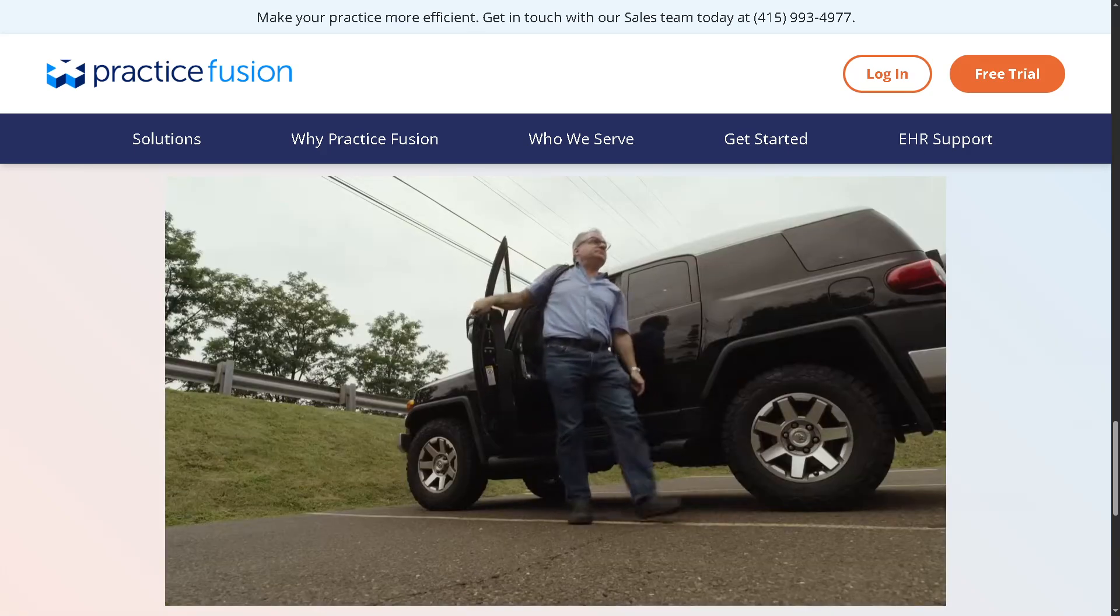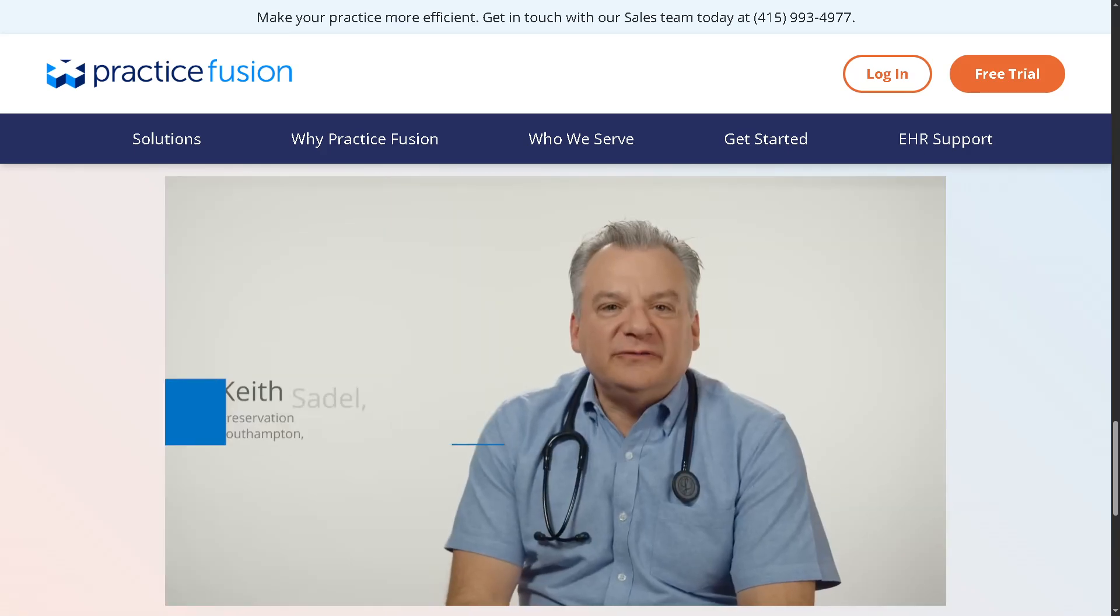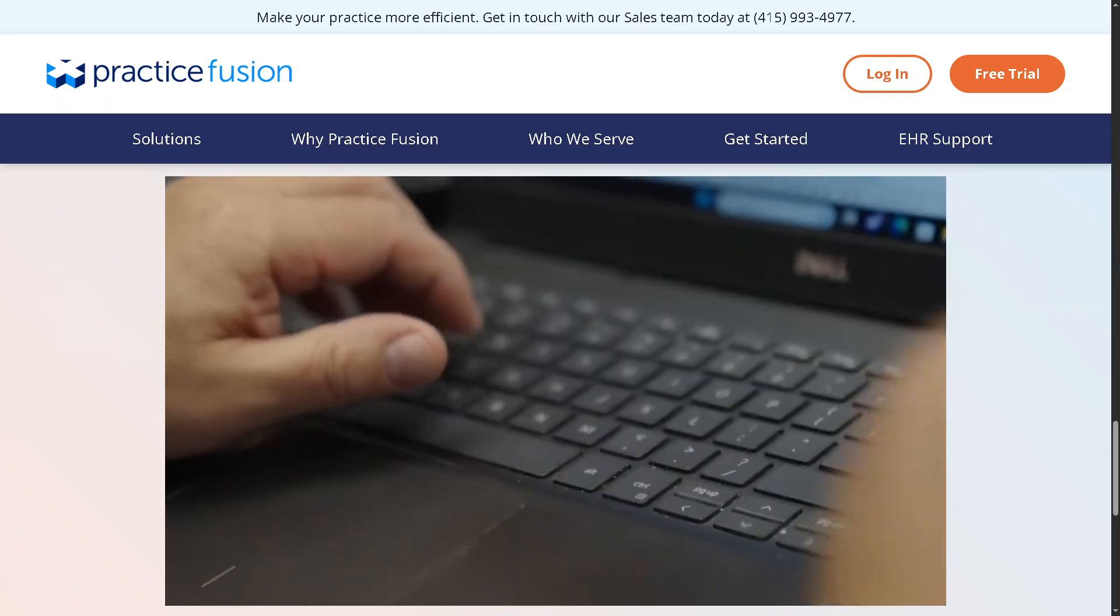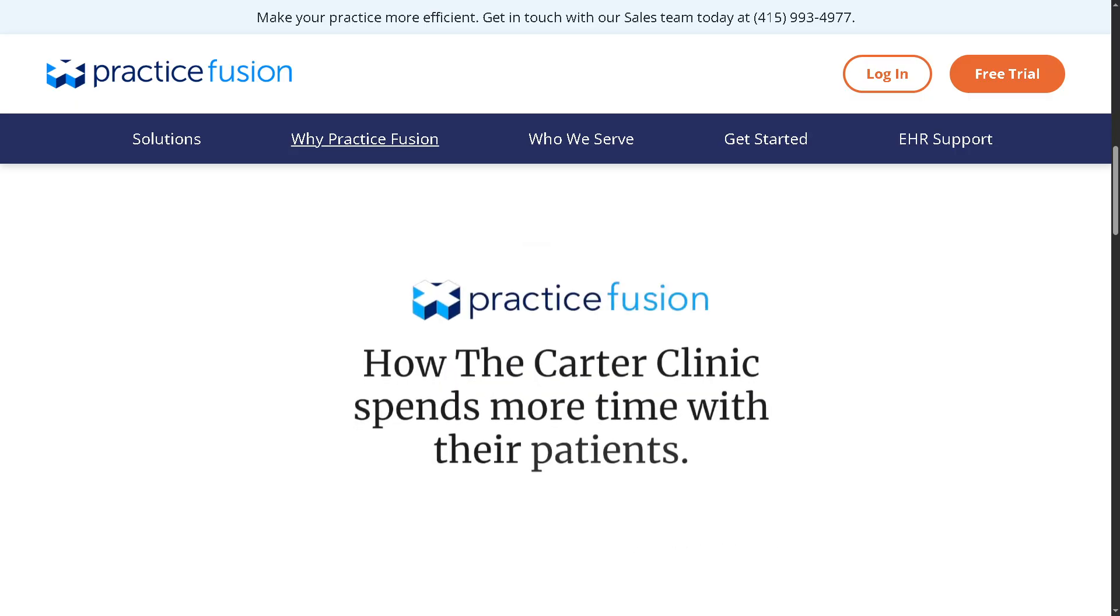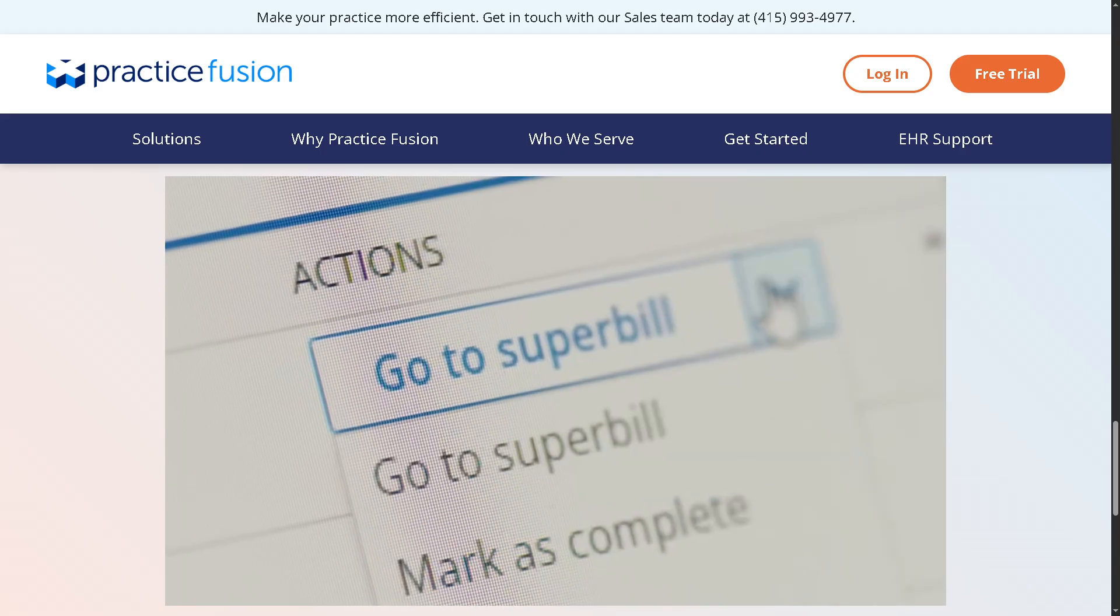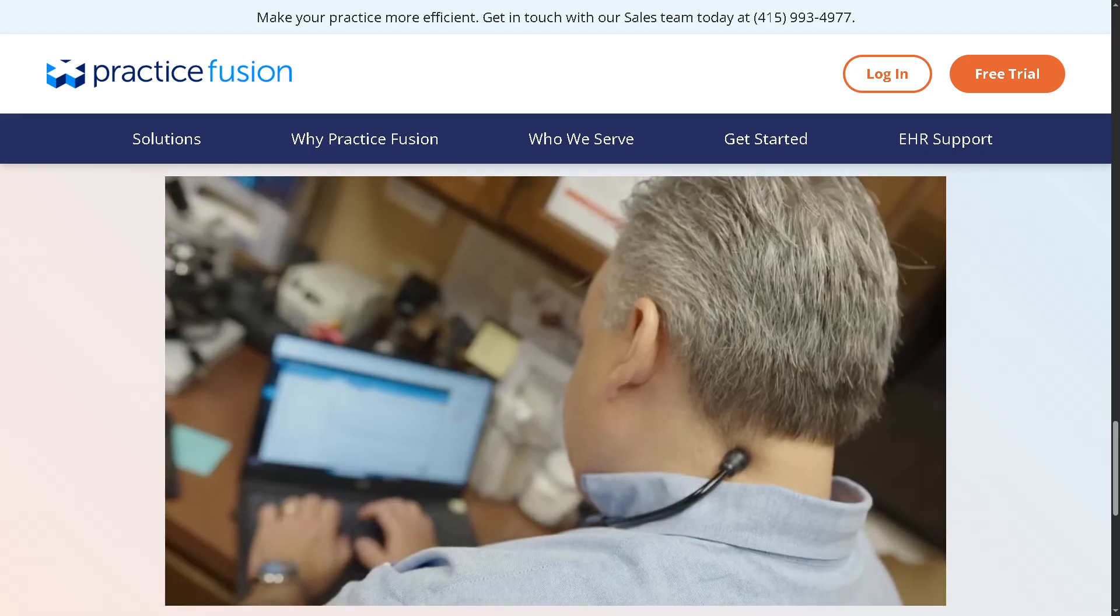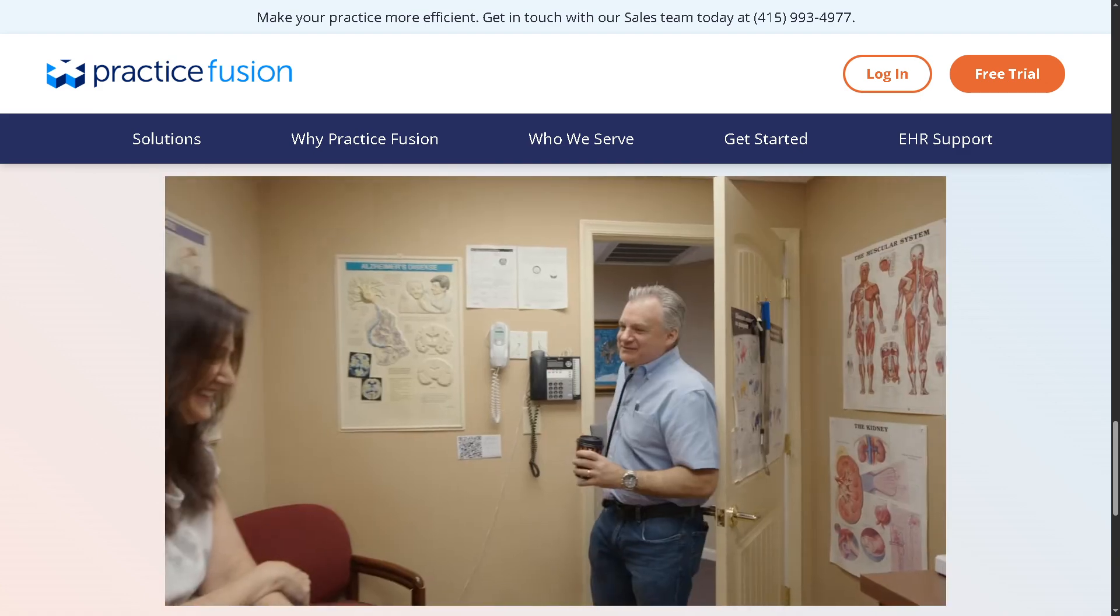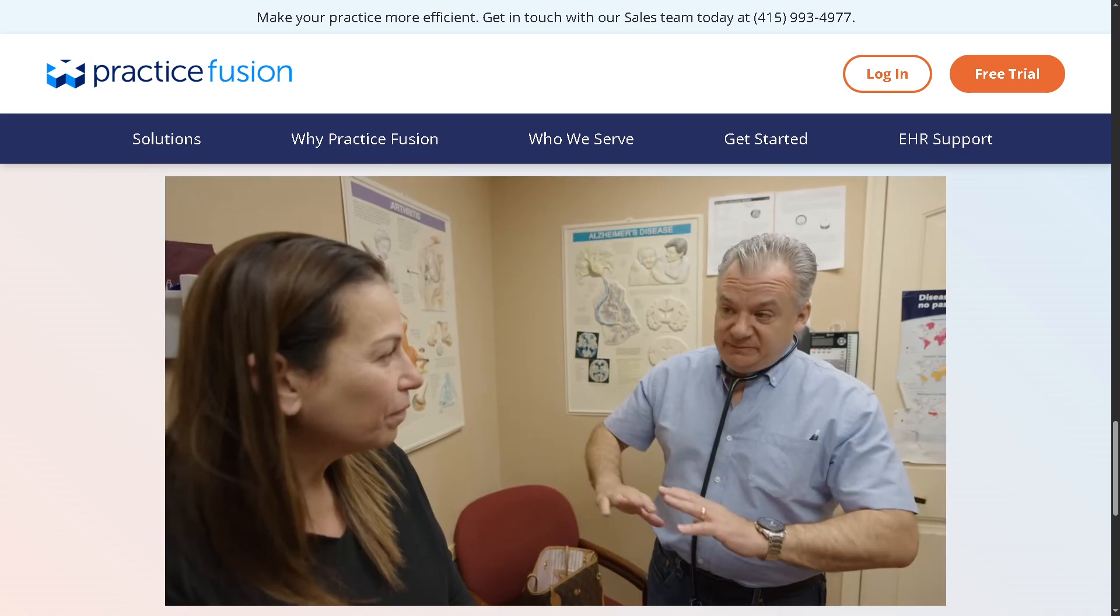Hey everyone and welcome back to our channel, your go-to place for tech tutorials and software walkthroughs made simple. In today's video, we are diving into PracticeFusion, the cloud-based EHR platform that's trusted by independent medical practices across the country. Whether you're a brand new user or just need a refresher, this guide will walk you through the essentials of scheduling appointments, billing patients, and charting medical records, all in one streamlined system.